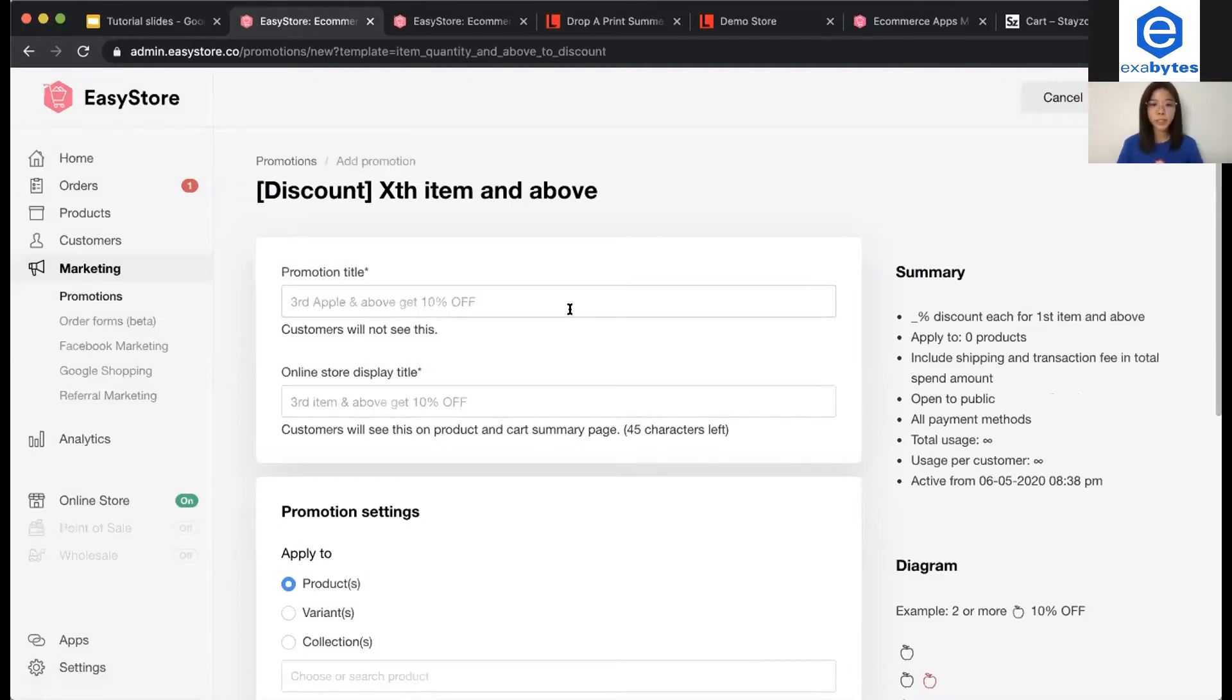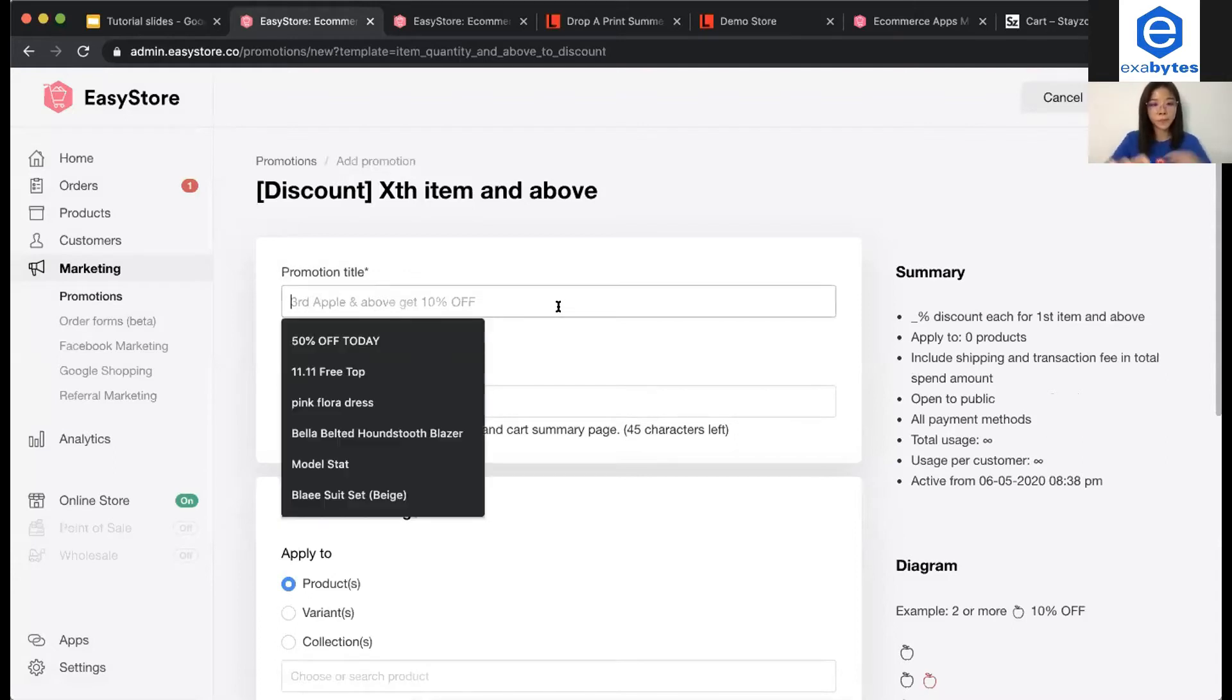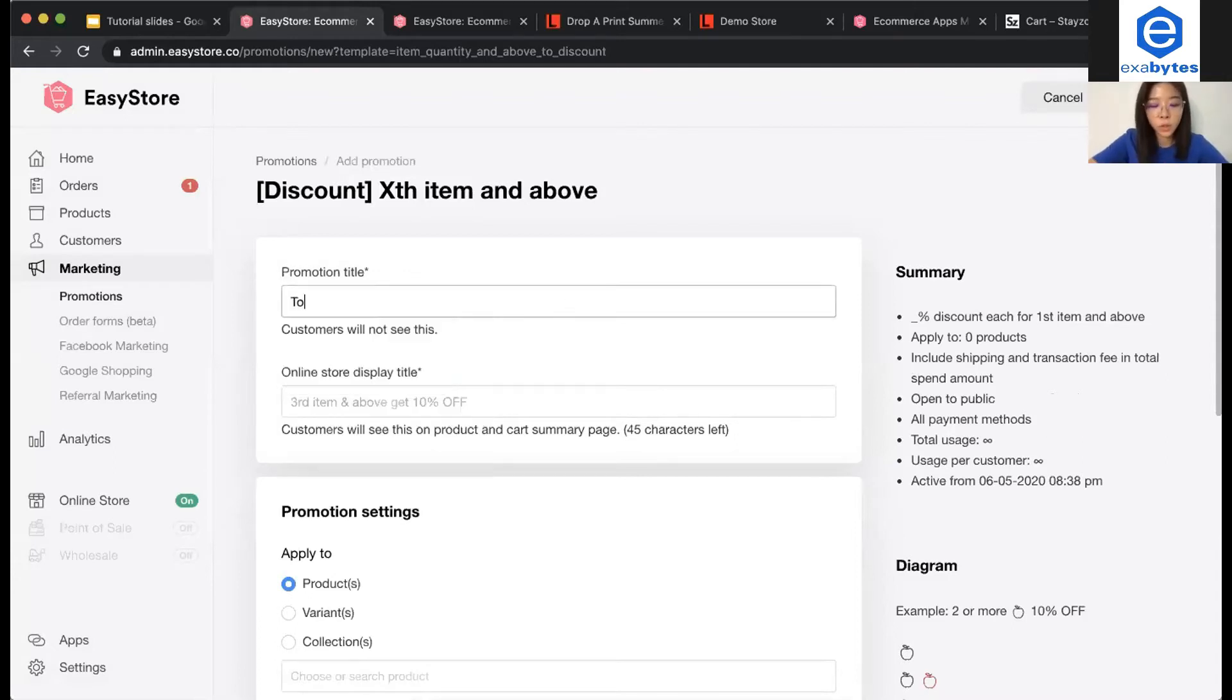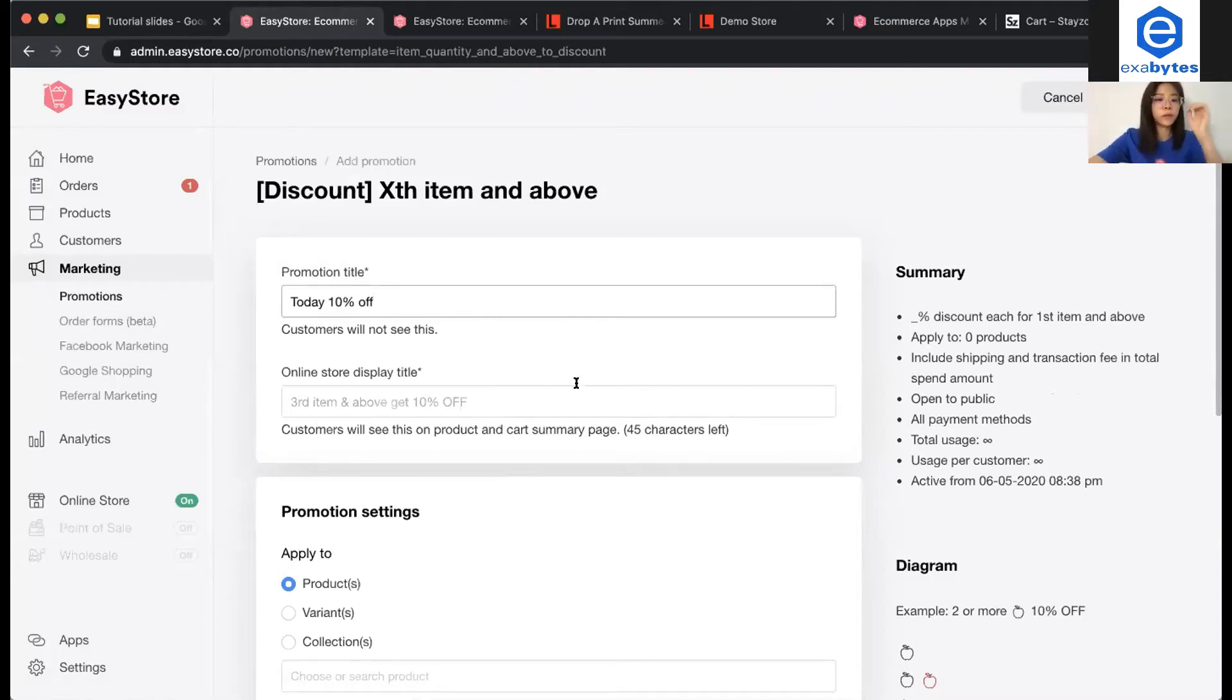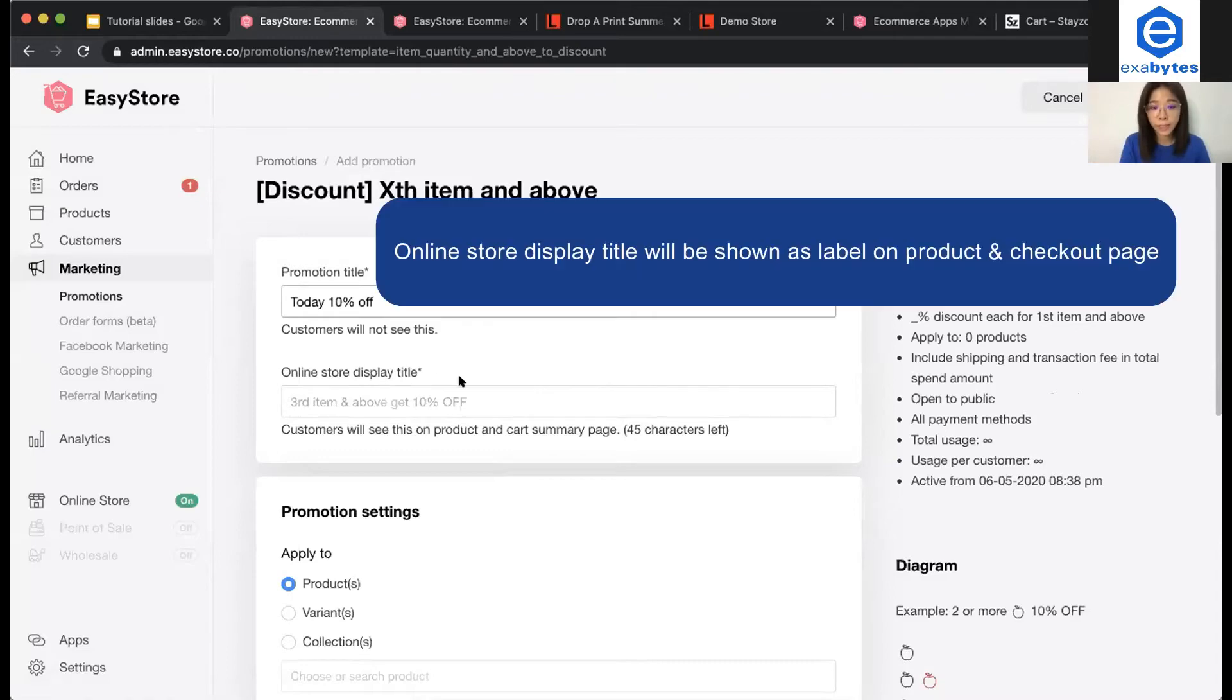For promotion title, it is for your own purpose. For your own record purpose only. Then, secondly, for online store display. This is for your customer to see it.